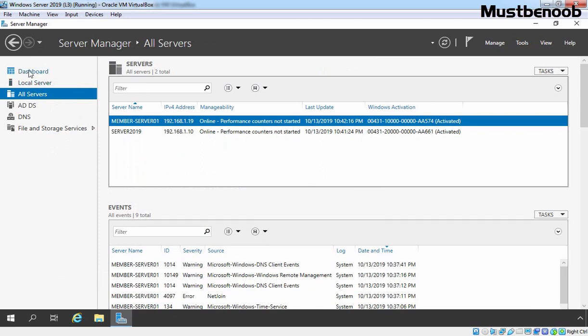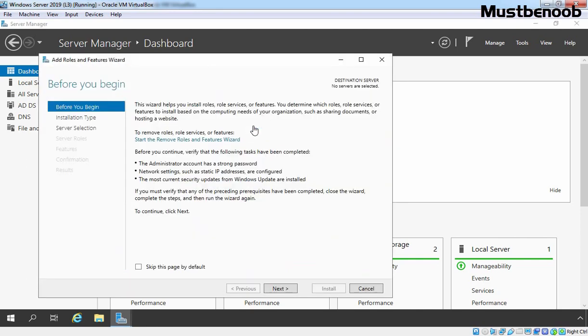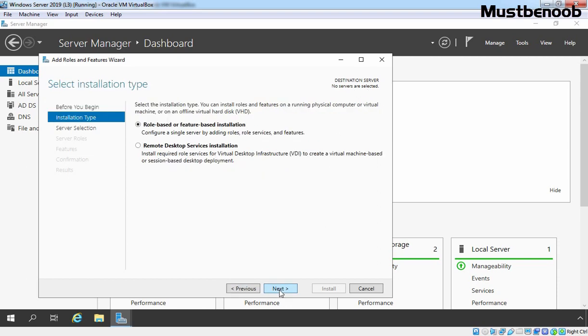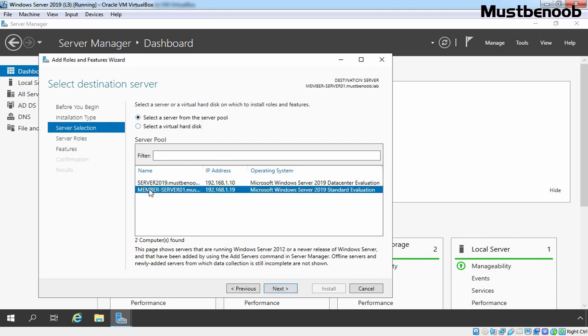Now, click on Dashboard and generally, we use this console to add roles and features. So I want to start a wizard by clicking on Add Roles and Features here. Now this time you can see under Destination Server, no servers are selected. Why? Because we have multiple servers on our Server Manager console and that's why that is not selected. Click on Next, Next again and under Select Destination Server, we need to select a server from our Server Pool. Let's select Member server. Click on Next.